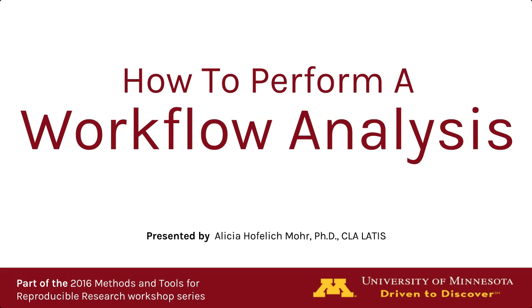Are you looking to improve your research workflow but don't know where to start? This video will give you some tips for examining your own workflow and finding ways to make your research more organized and reproducible.